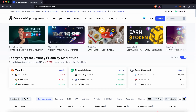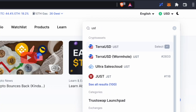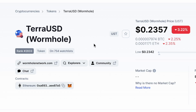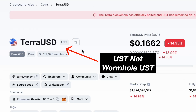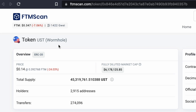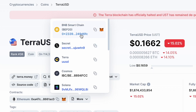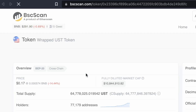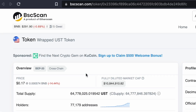On CoinMarketCap, searching for UST only brings up native UST and Wormhole UST. If you click on Wormhole UST, you can only add it to the Ethereum network. On the UST page, the contracts that you see are a mix of Wormhole UST and Wrap UST. You can click on each link to verify if you are adding Wormhole or Wrap UST.